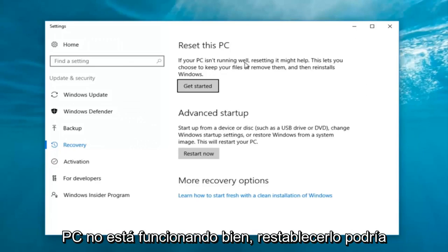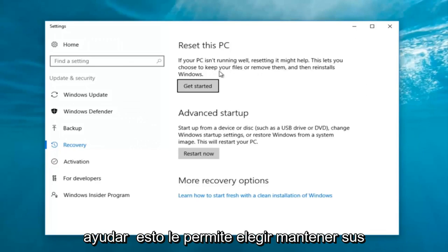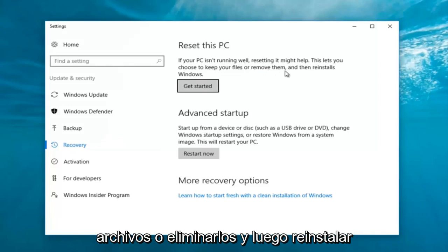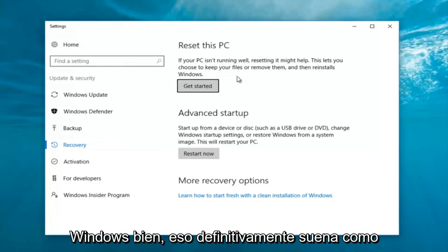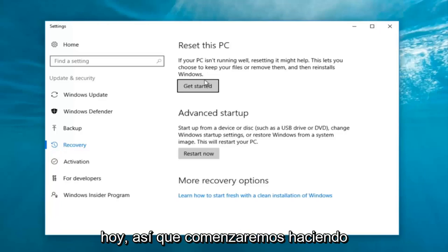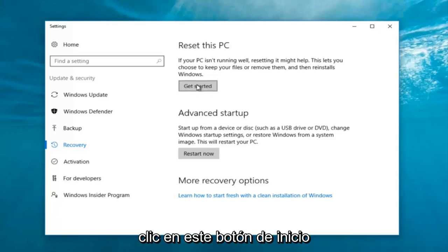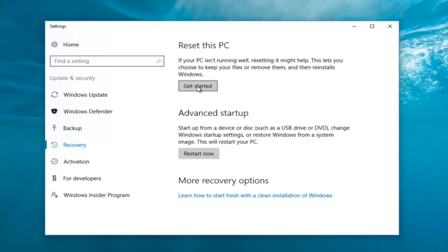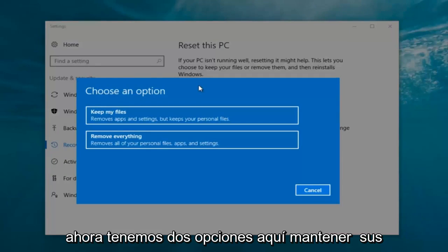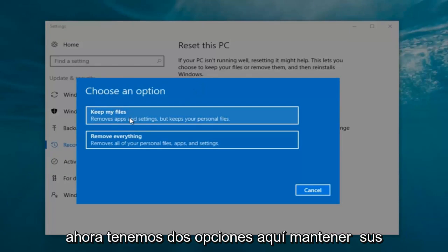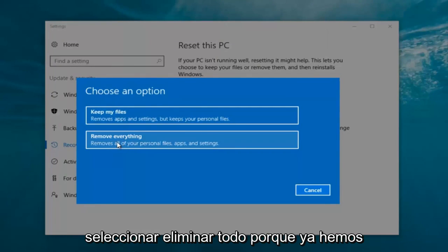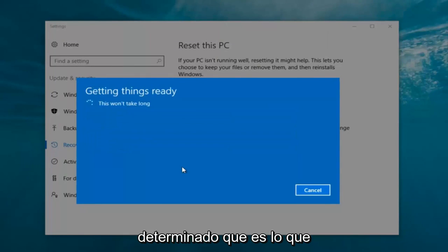Now underneath Settings, left click on the 'Get Started' button underneath 'Reset this PC'. It says: if your PC isn't running well, resetting it might help — this lets you choose to keep your files or remove them and then reinstalls Windows. We're going to select 'Remove everything' because we've already determined that is what we want to do.